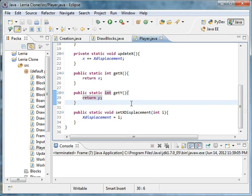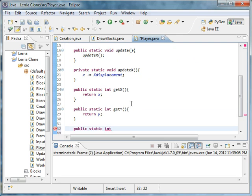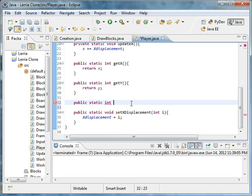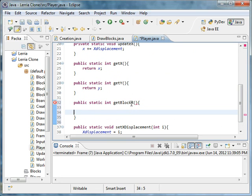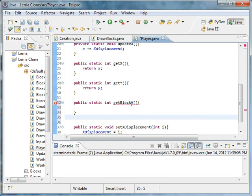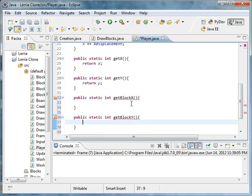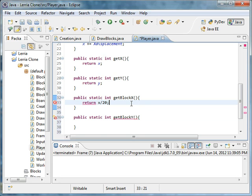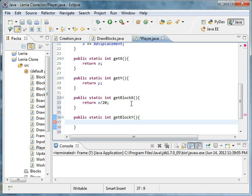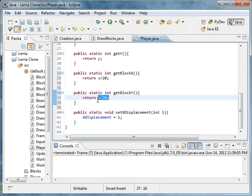The first thing you want to do is you want to make it public static int getBlockX. Public static int getBlockY. And be sure that this is an int, it can't be a float or anything. So return x divided by 20, which is the size of a block. And then return y divided by 20. And you're probably wondering why did we do this? Because we want to see which block the player is on.